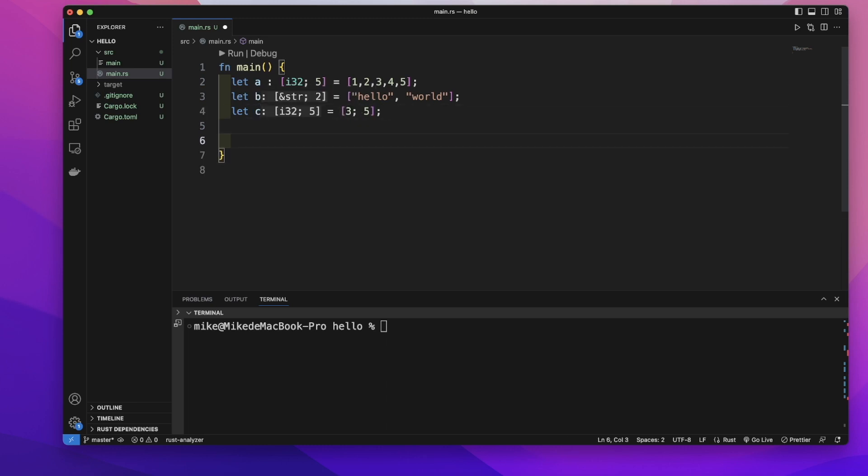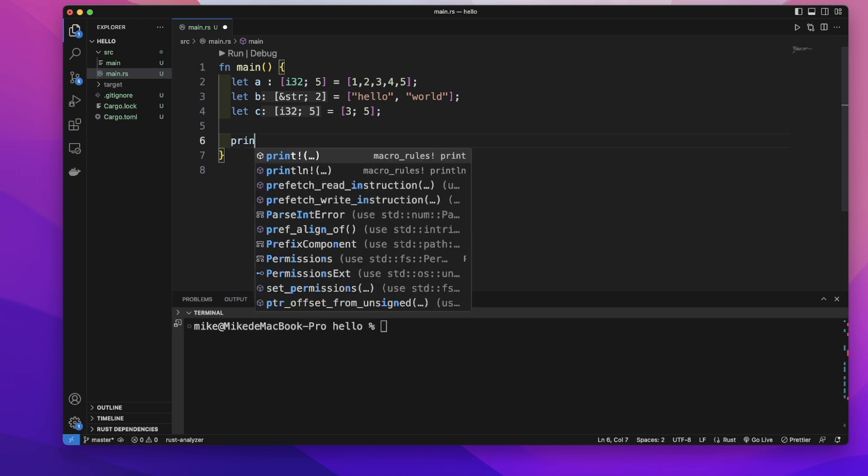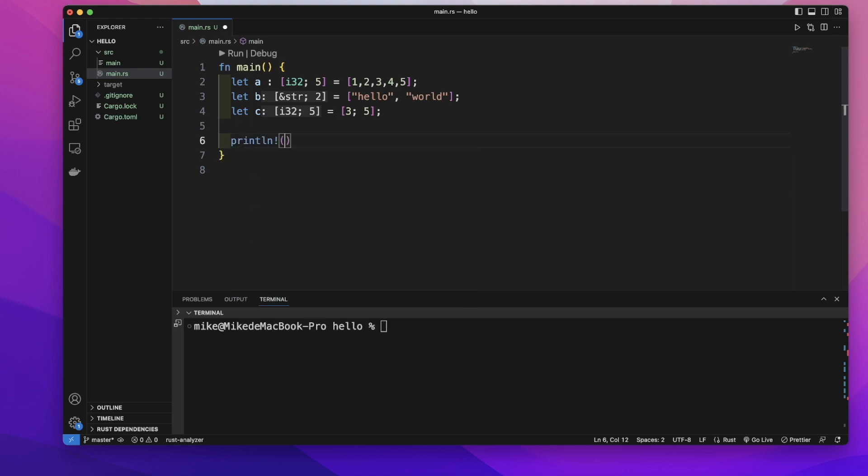We can access the elements of an array by using an index. Let's print out the first element of the A array using A with square brackets.